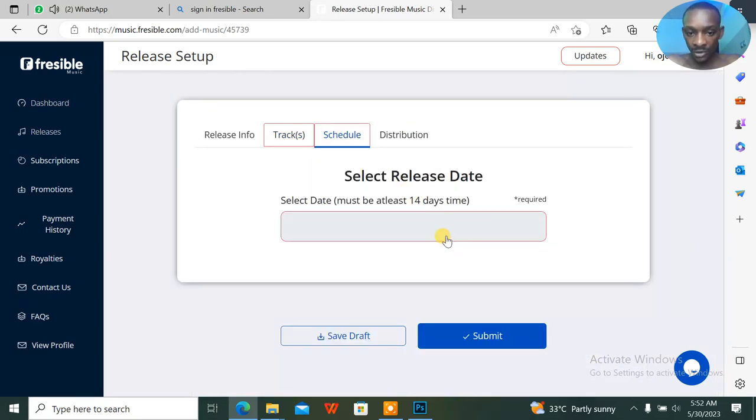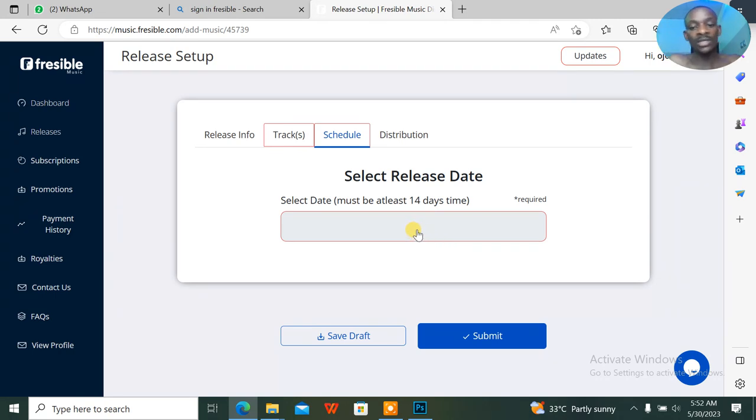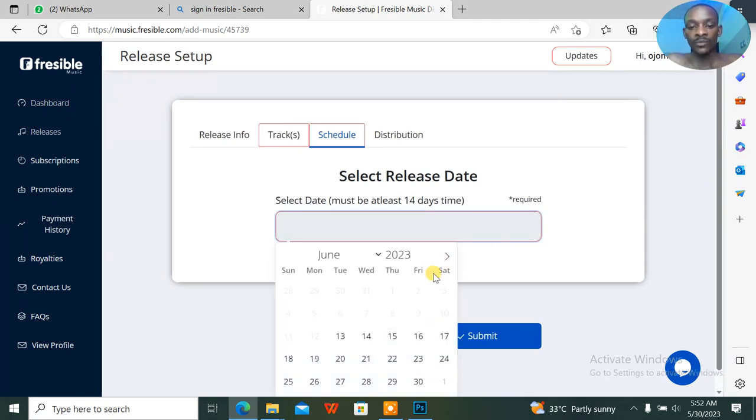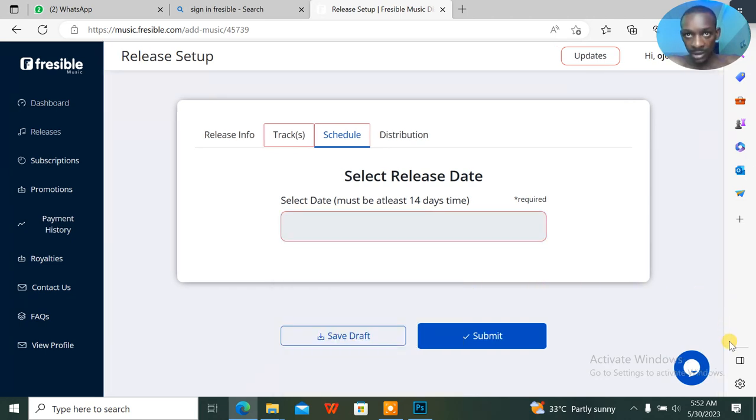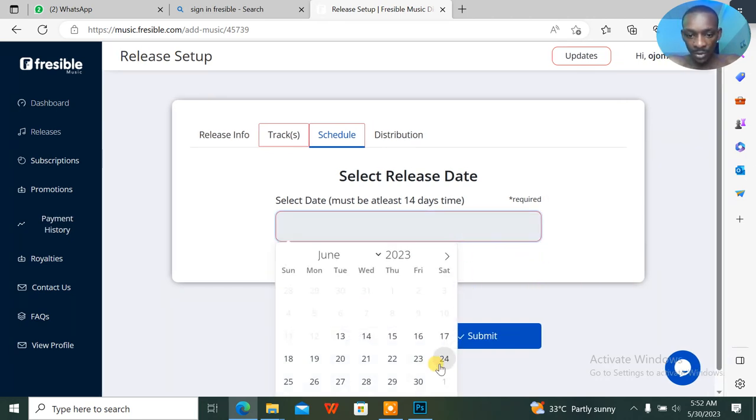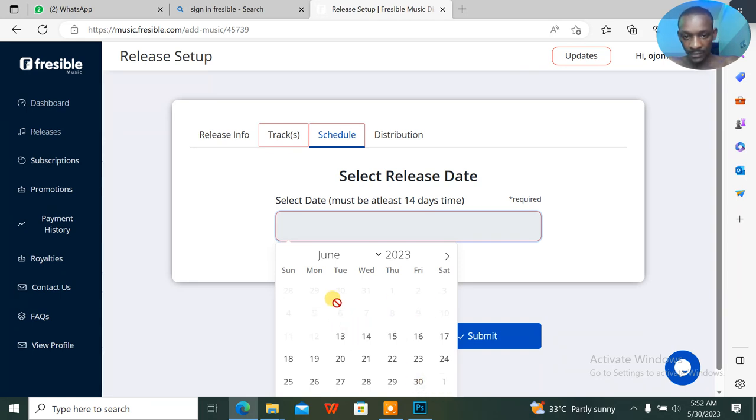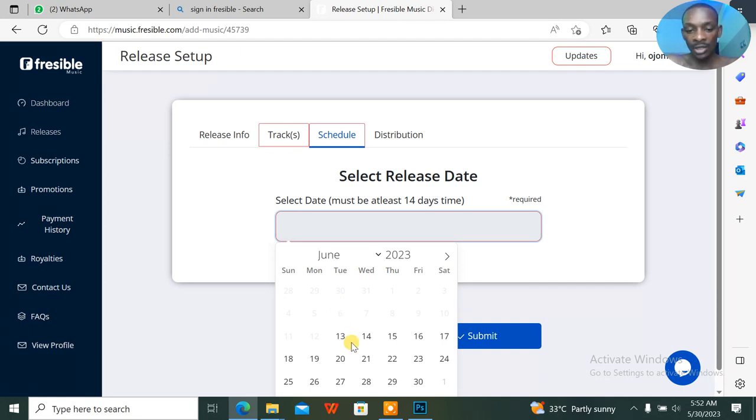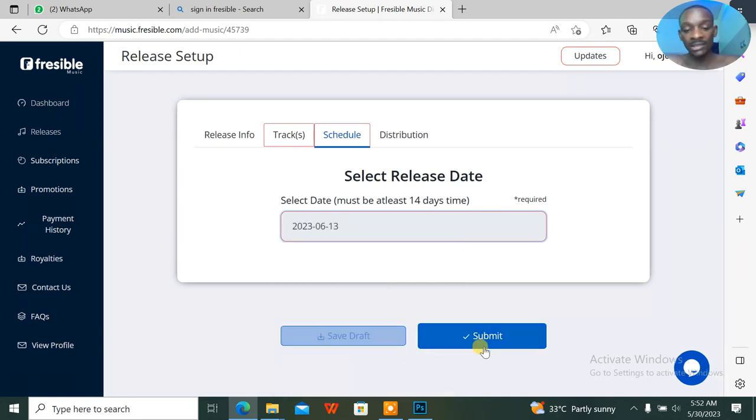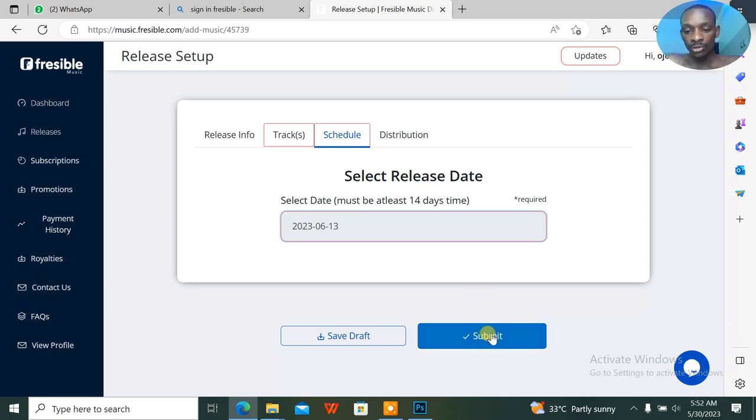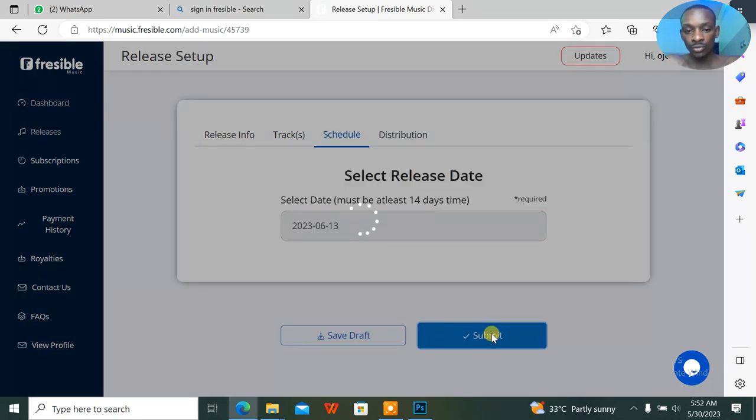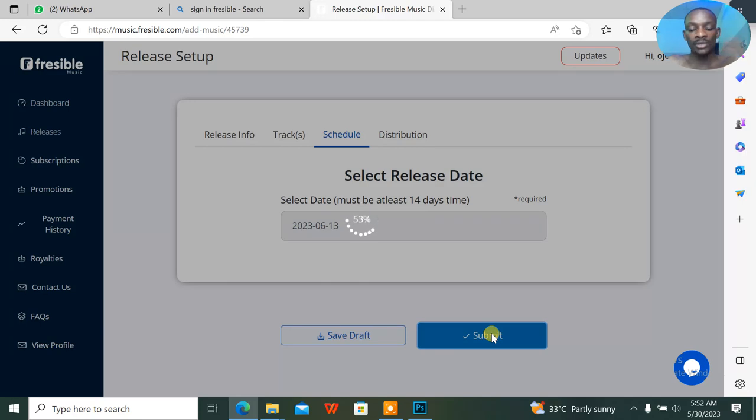The release date should not be—it should be at least 14 days. You go down, as of the day I'm uploading this, it was that date. So 14 days at least should be 13th June. Alright, so just click and I'm submitting everything.